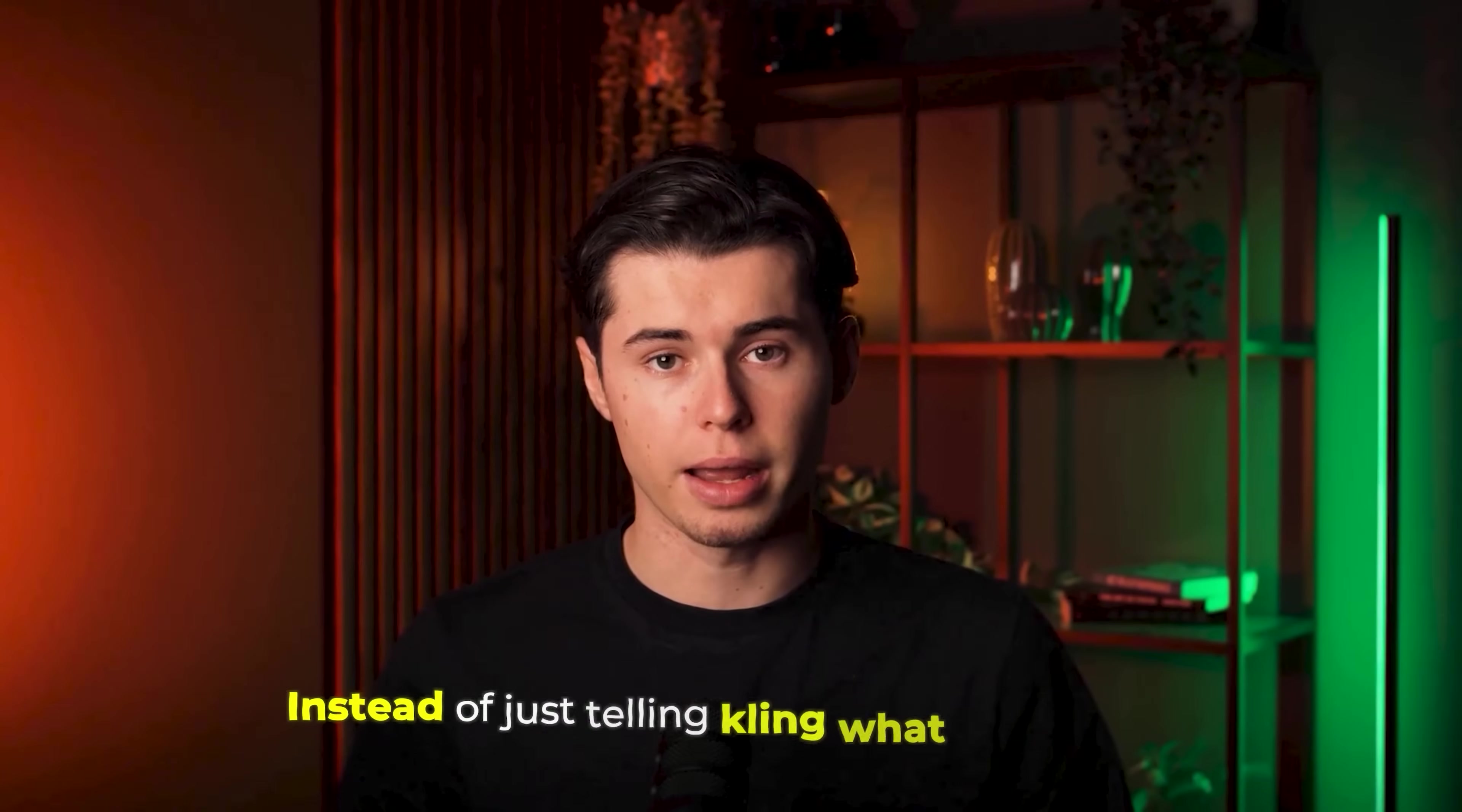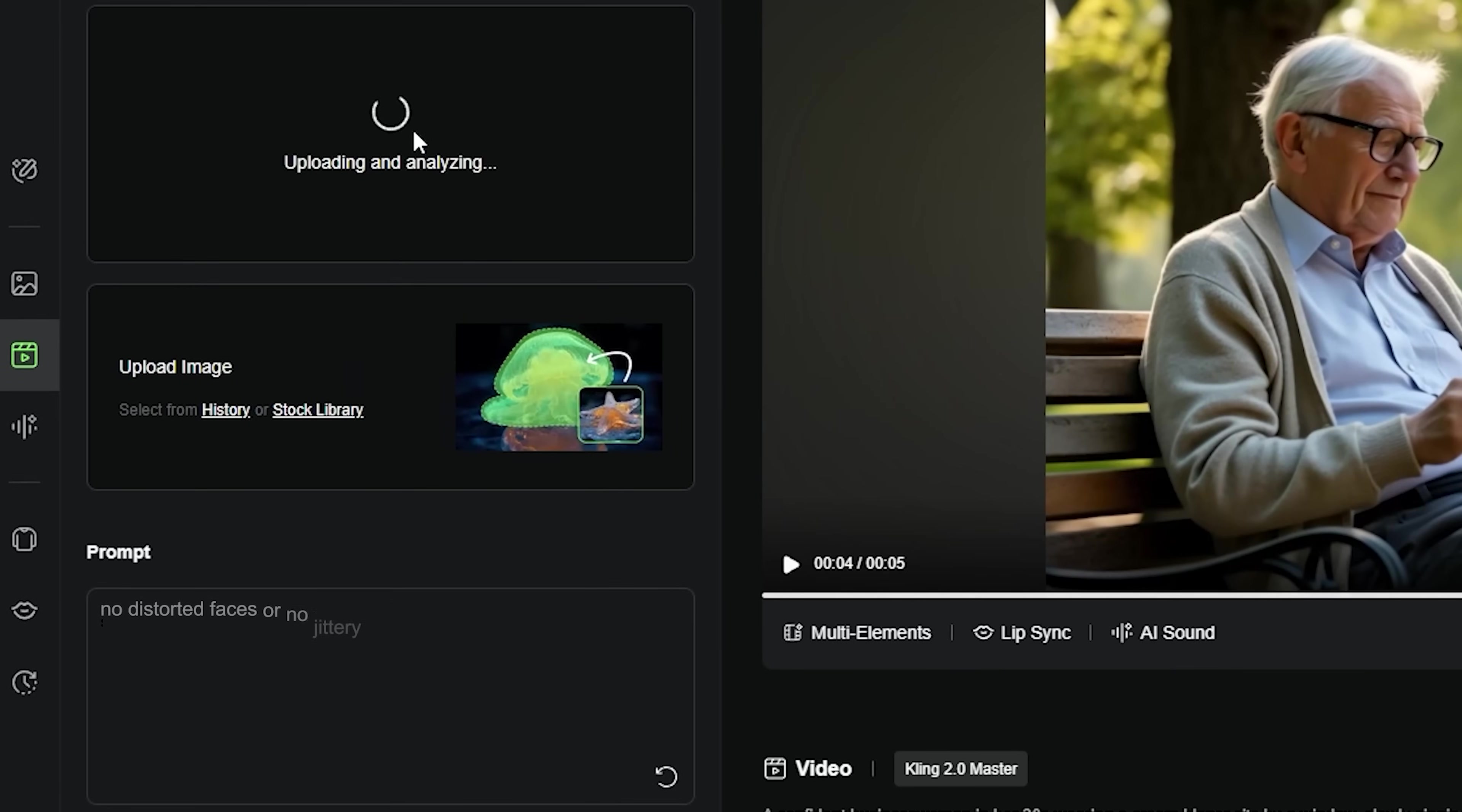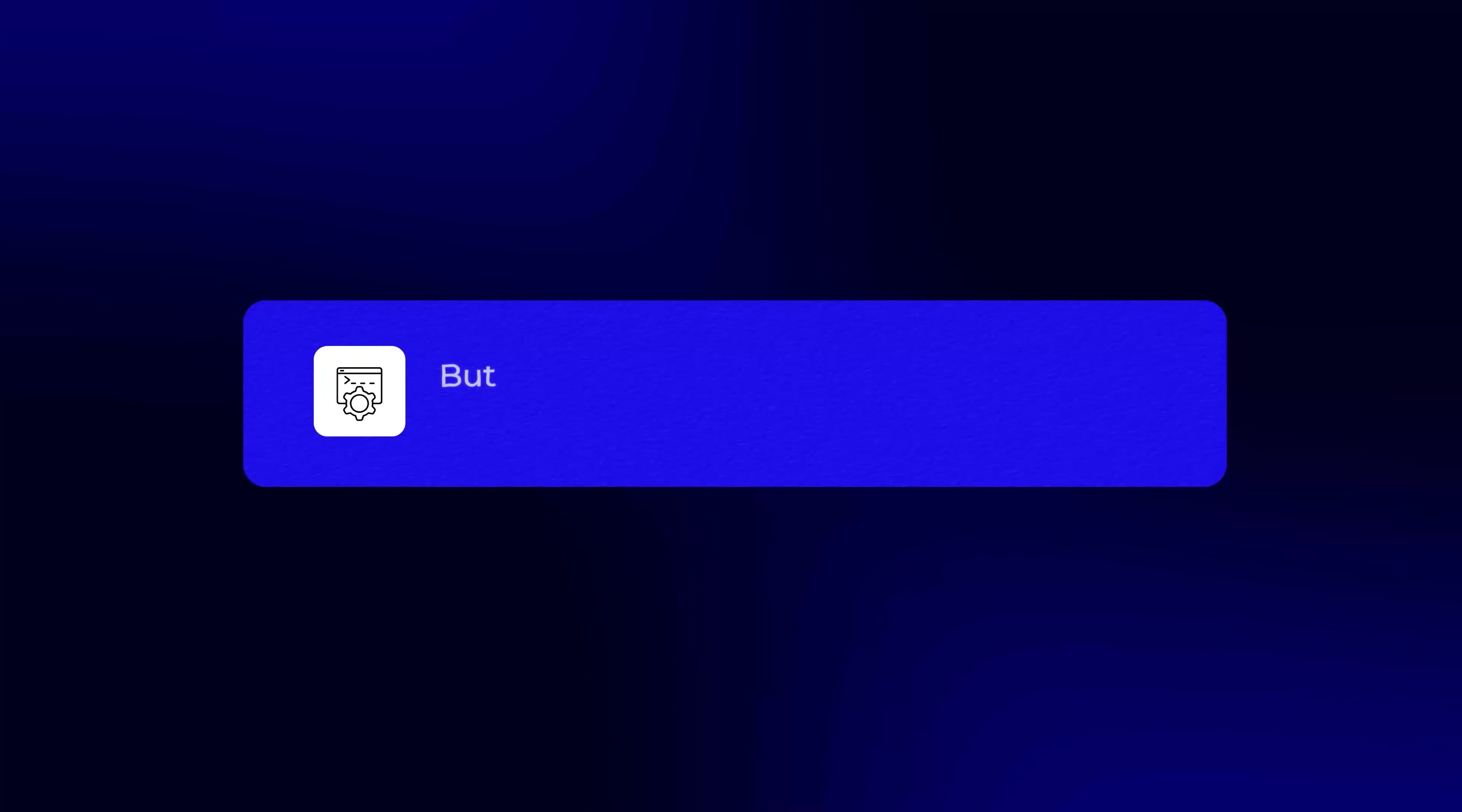Instead of just telling Kling what you want, you can also specify what to avoid, like no distorted faces or no jittery movement. This little trick alone can solve up to 90% of common video glitches.